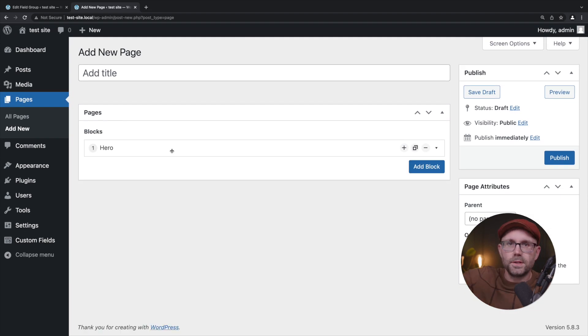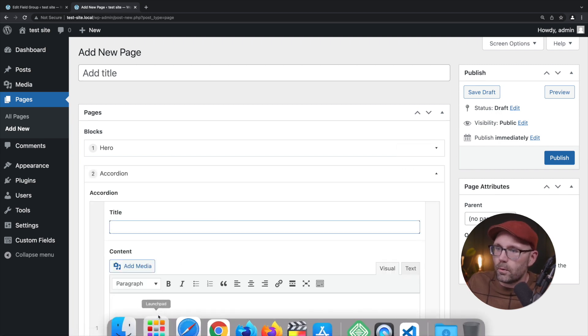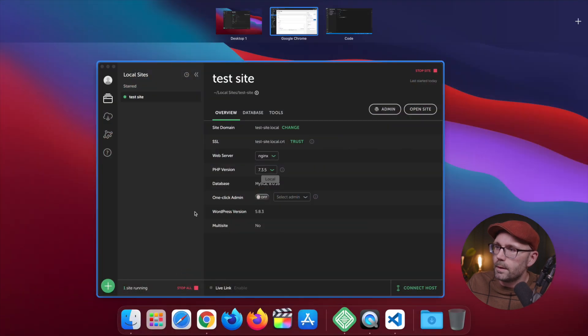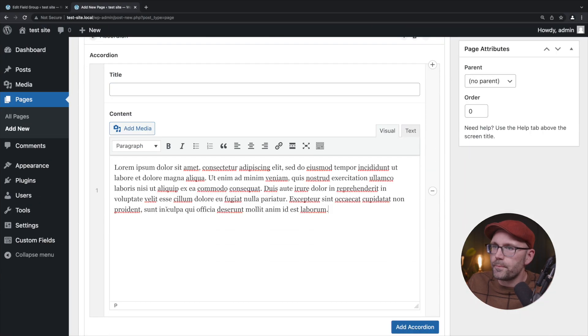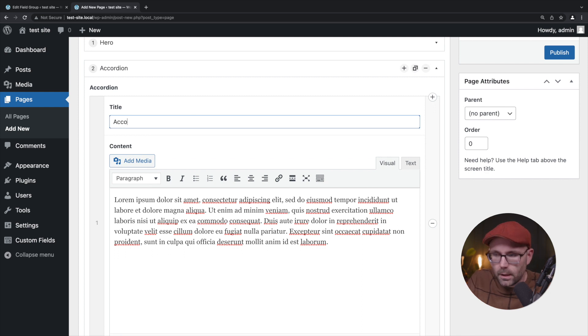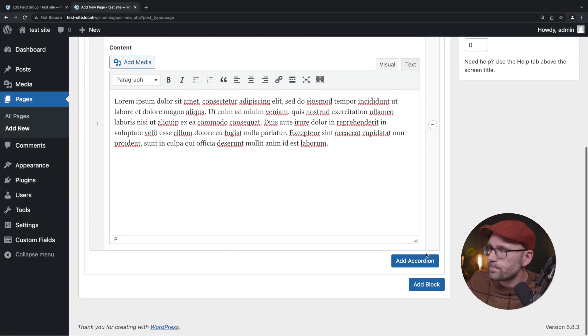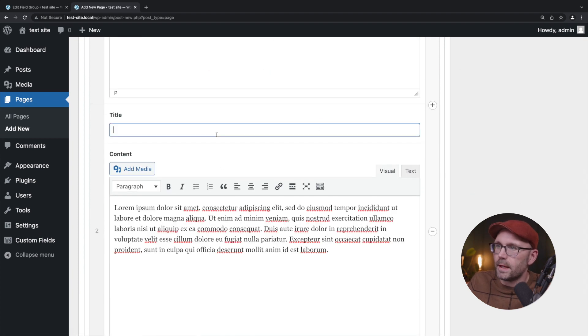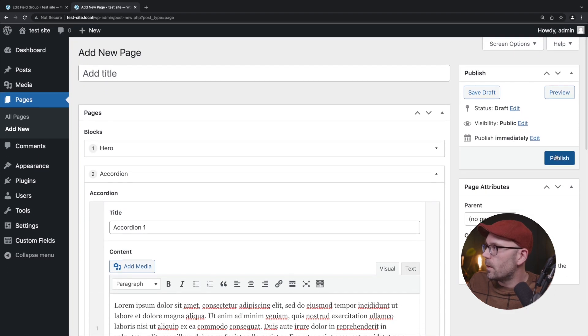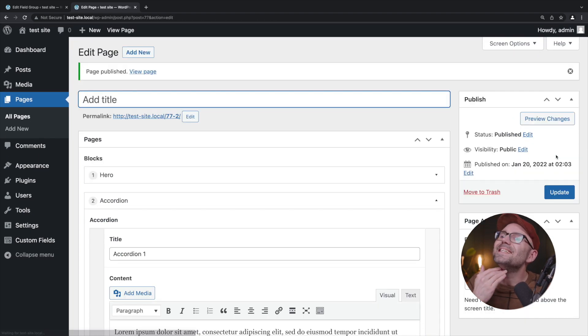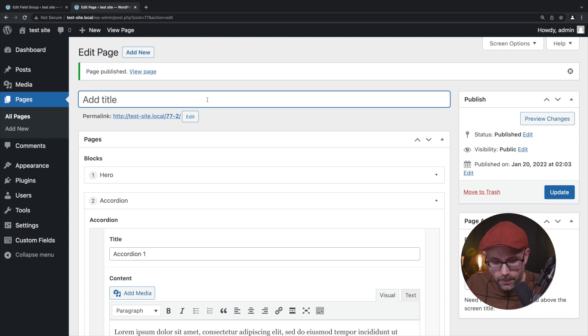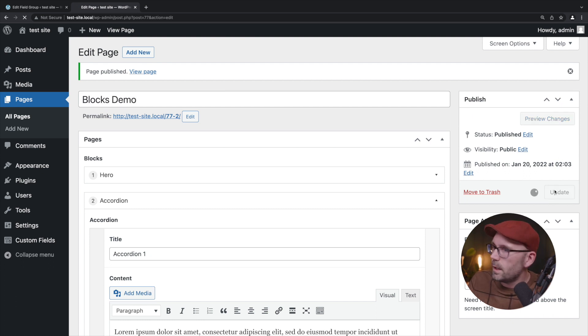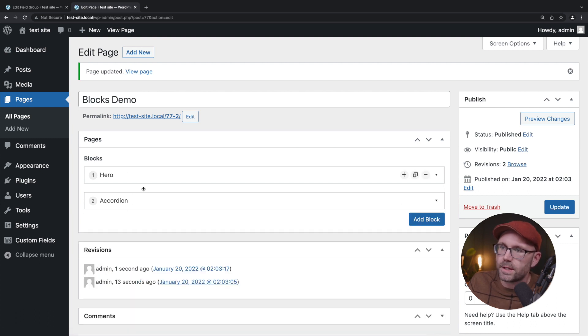Let's go ahead and start building some stuff. We're going to say hello world. Let's grab placeholder text, give me the generator, and we're going to paste that right in. Let's collapse the hero and let's go to add block accordion. We're going to paste that in, say accordion one. We're going to add another accordion, paste that in and say accordion two. We're going to say blocks demo, hit update and collapse this. Now we have hero up top, accordion on the bottom.